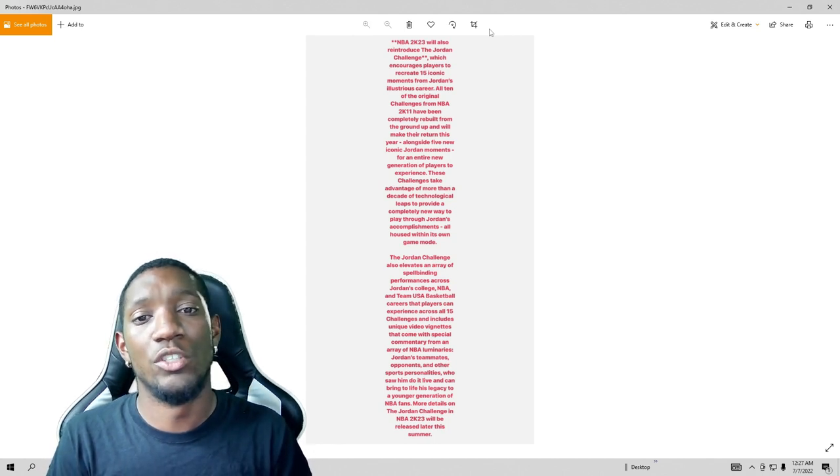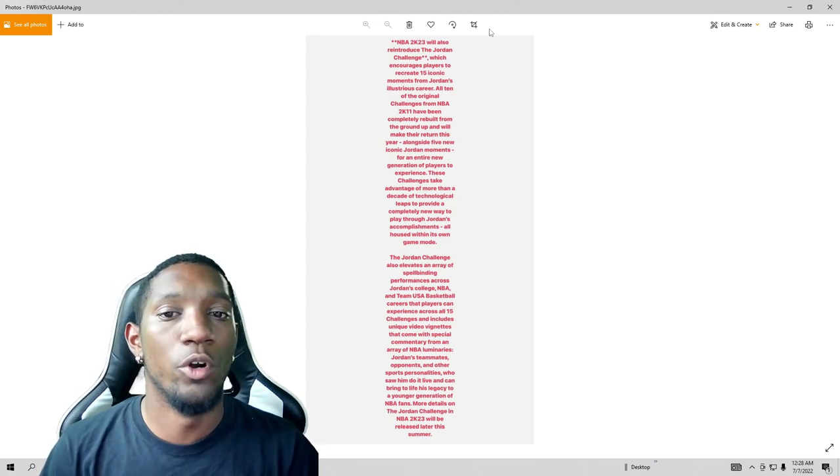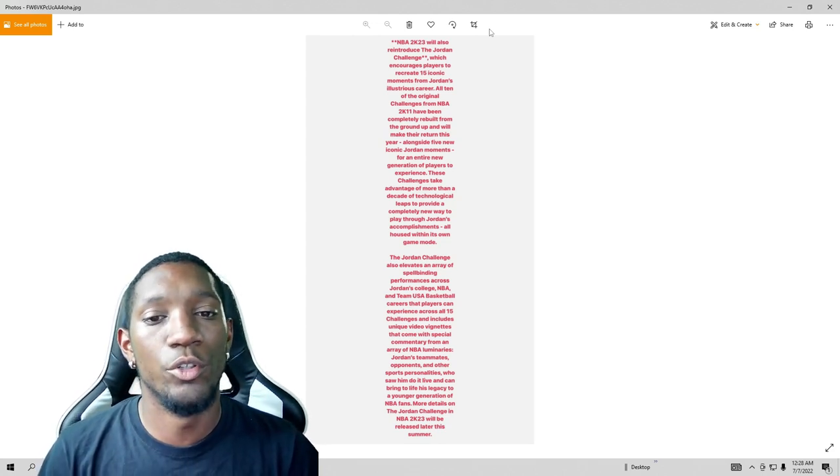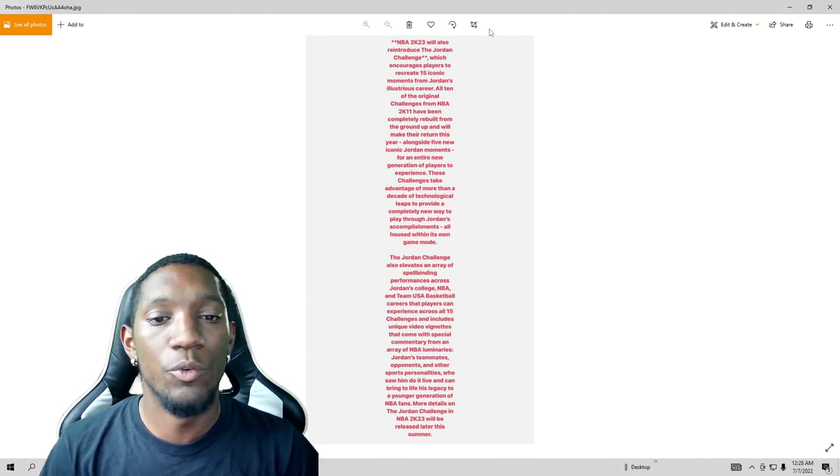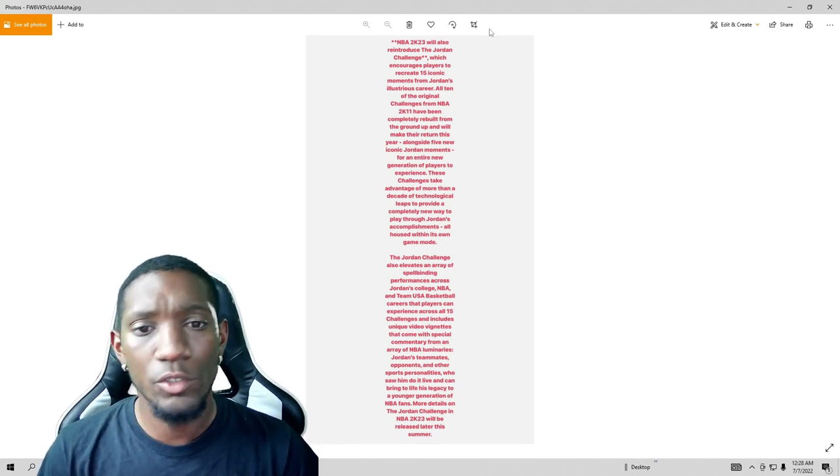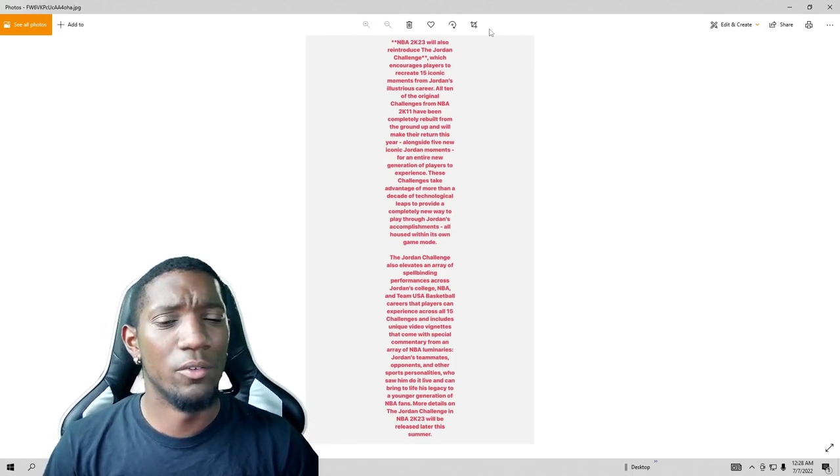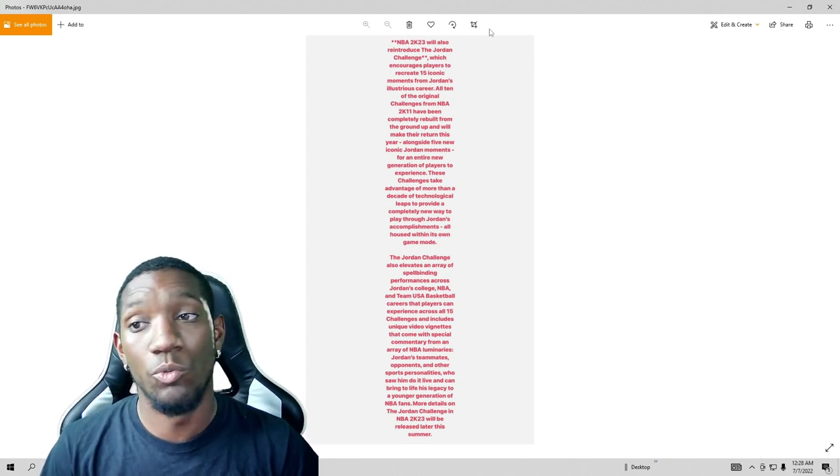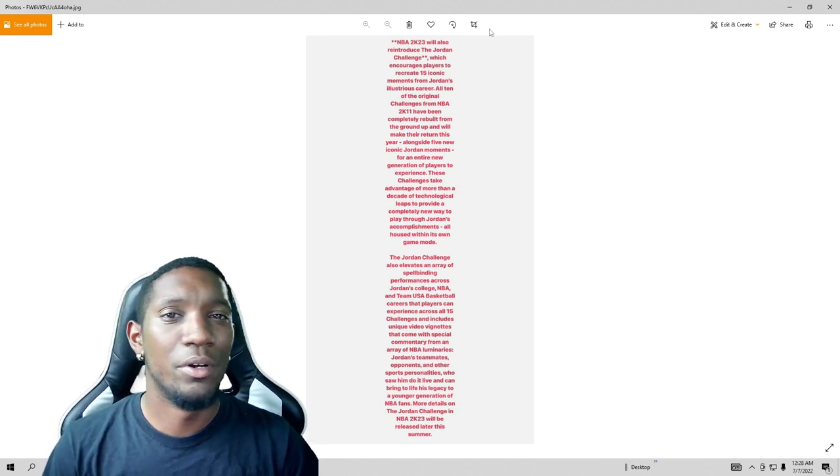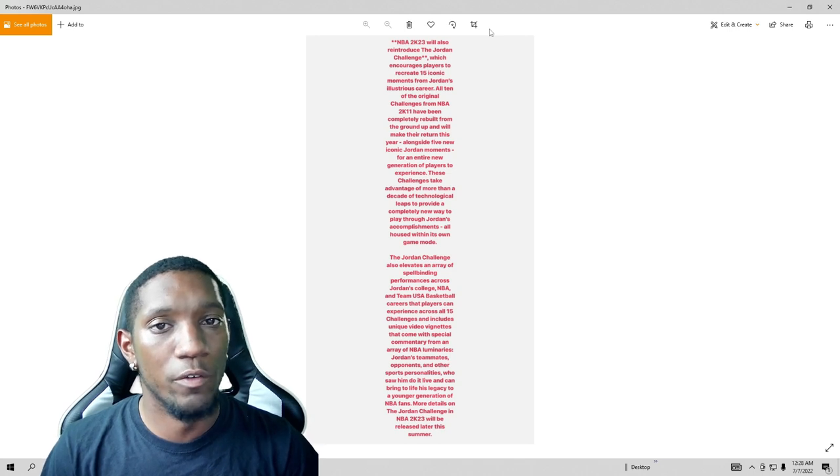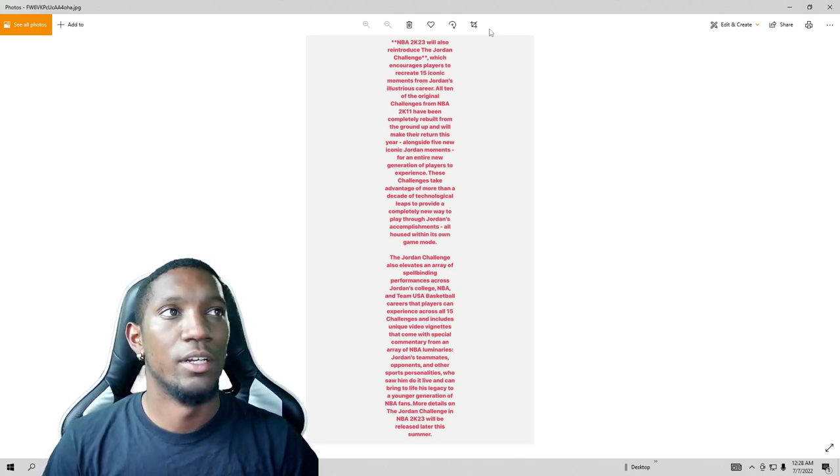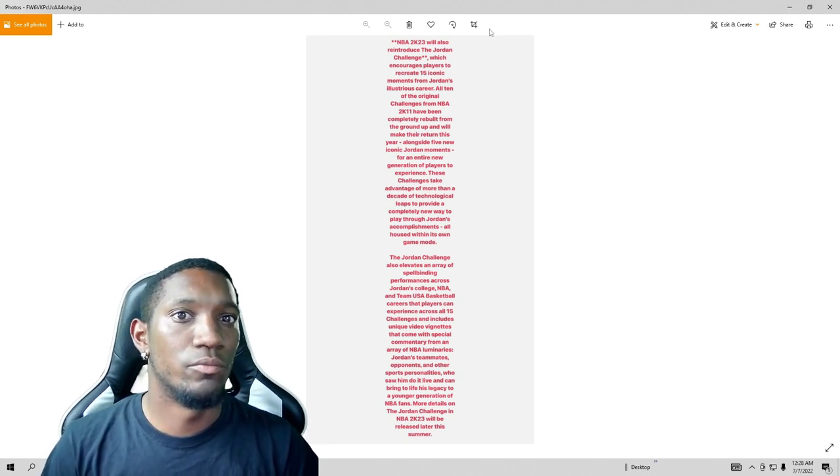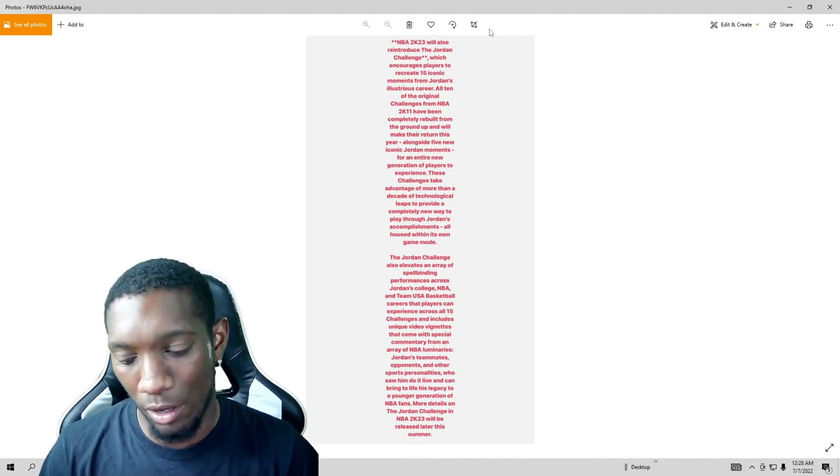About to read this to y'all. 2K23 will also reintroduce a Jordan Challenge which encourages players to recreate 15 iconic moments from Jordan's illustrious career. All 10 of the original challenges from NBA 2K11 have been completely rebuilt from the ground up and will make their return this year. So that's good. So I think it was about, I guess I'm not thinking about it, was 10 challenges. So all 10 challenges, they wasn't easy but they was pretty kind of hard. I don't remember beating all of them but I do remember playing a few of them, kind of struggling as a kid.